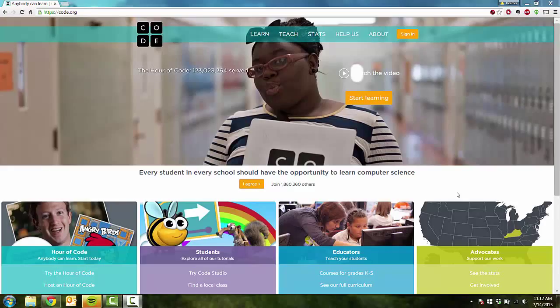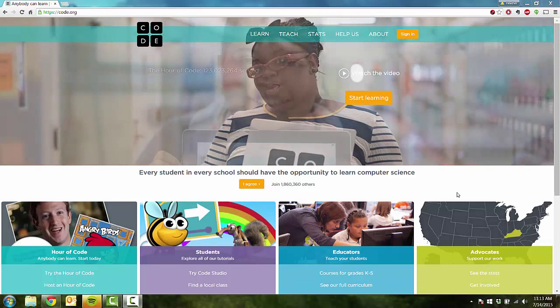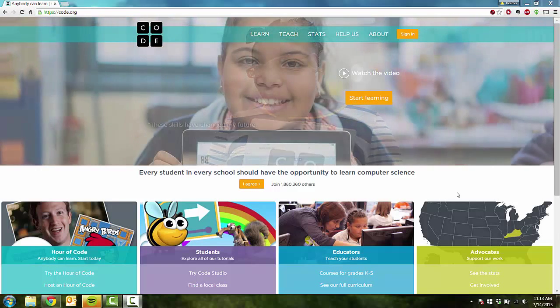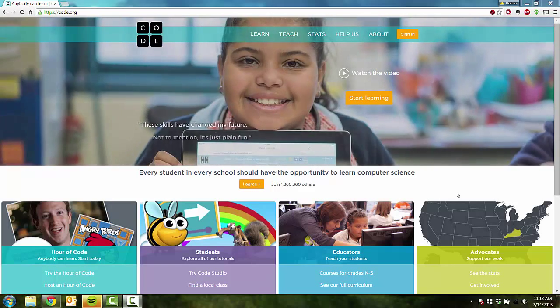Hello everyone, this is Heather Moorfield-Lang and thank you so much for checking out my YouTube channel Tech 15. Today I'm going to be introducing you or reintroducing you to a wonderful website called Code.org.